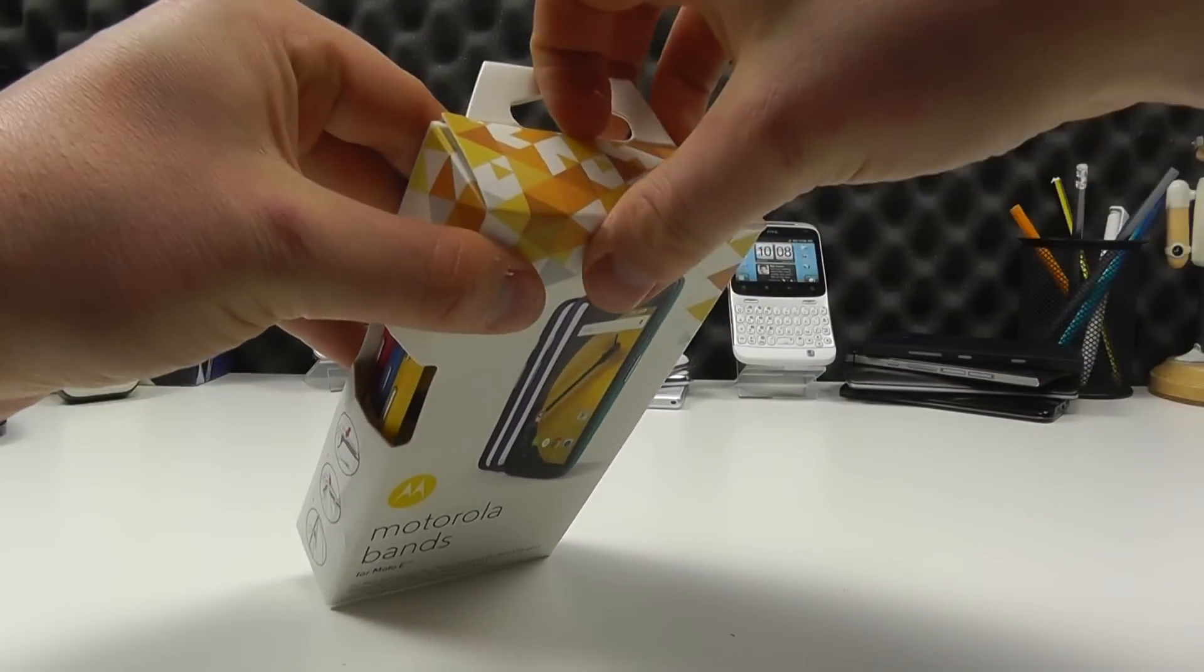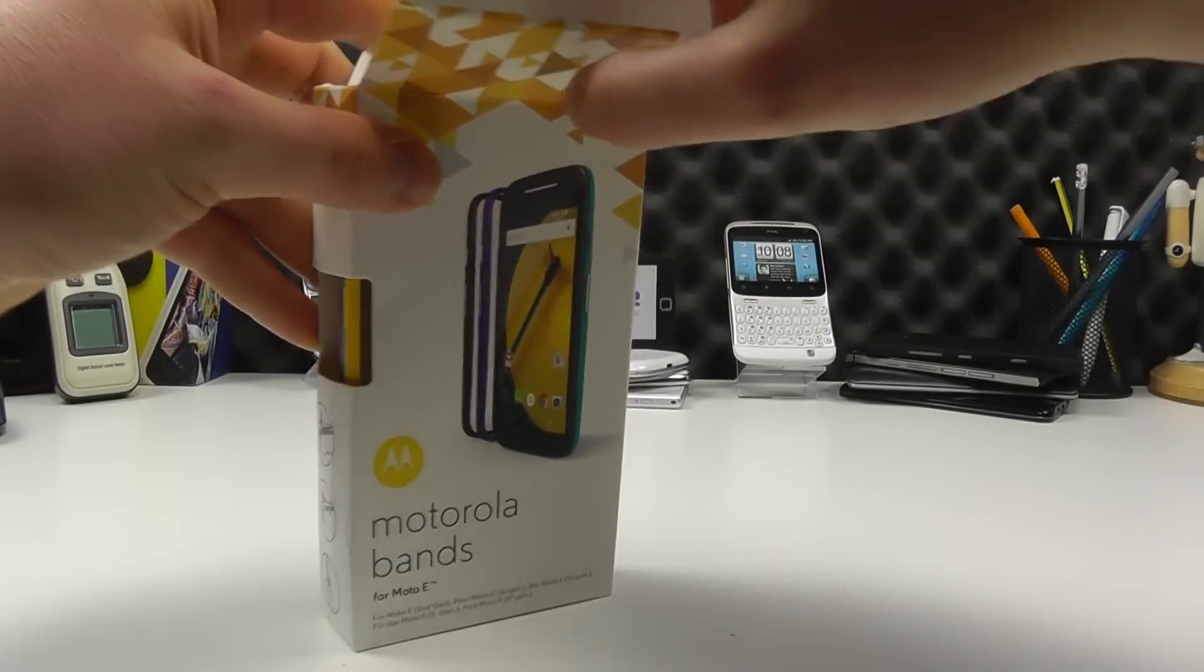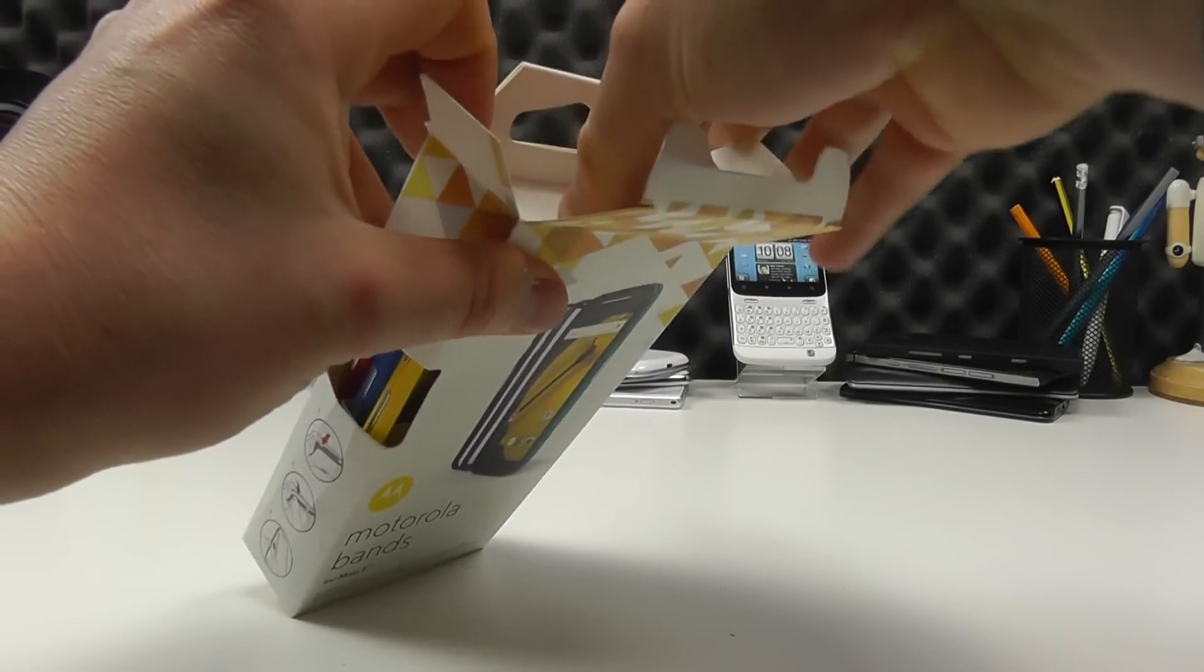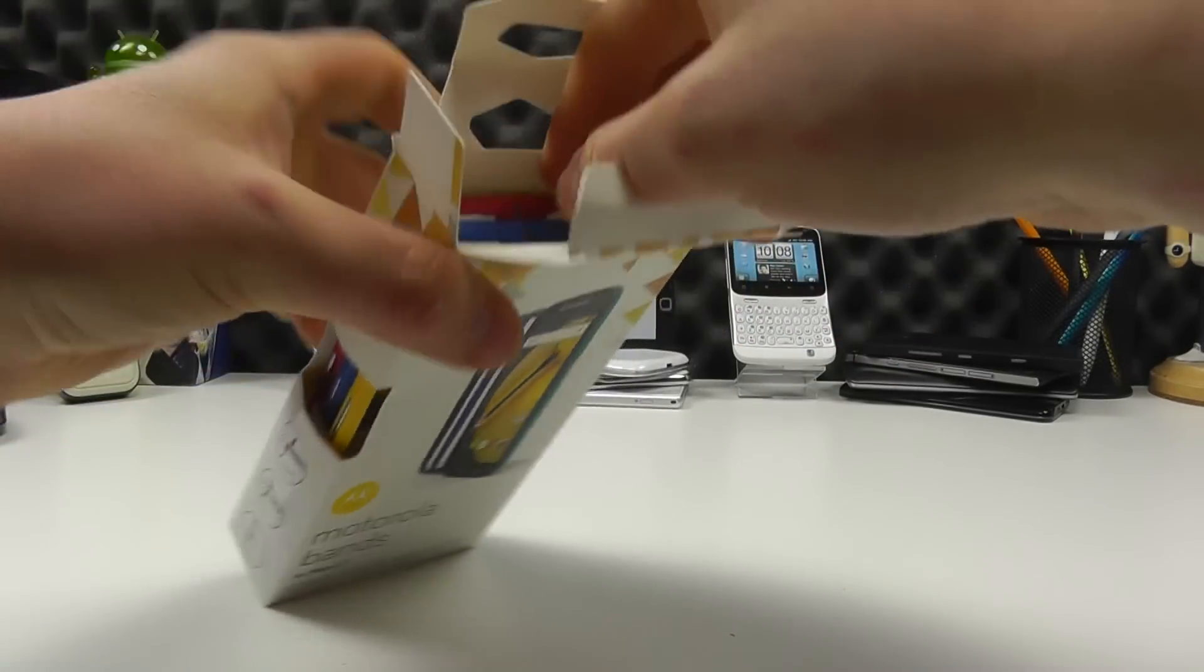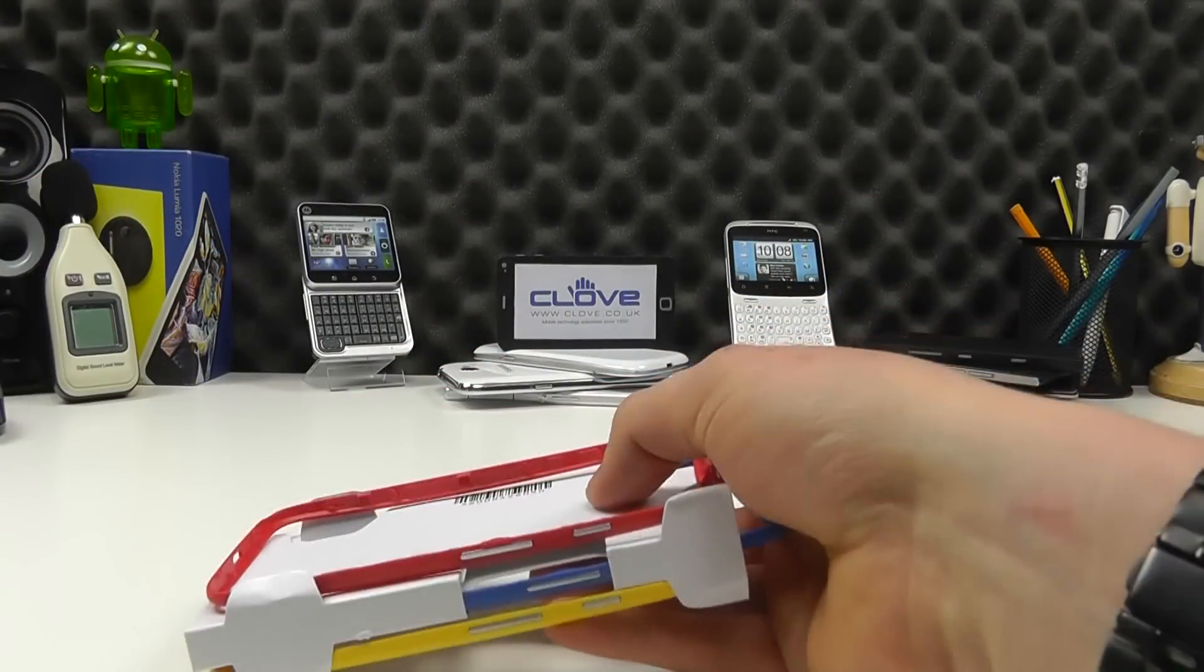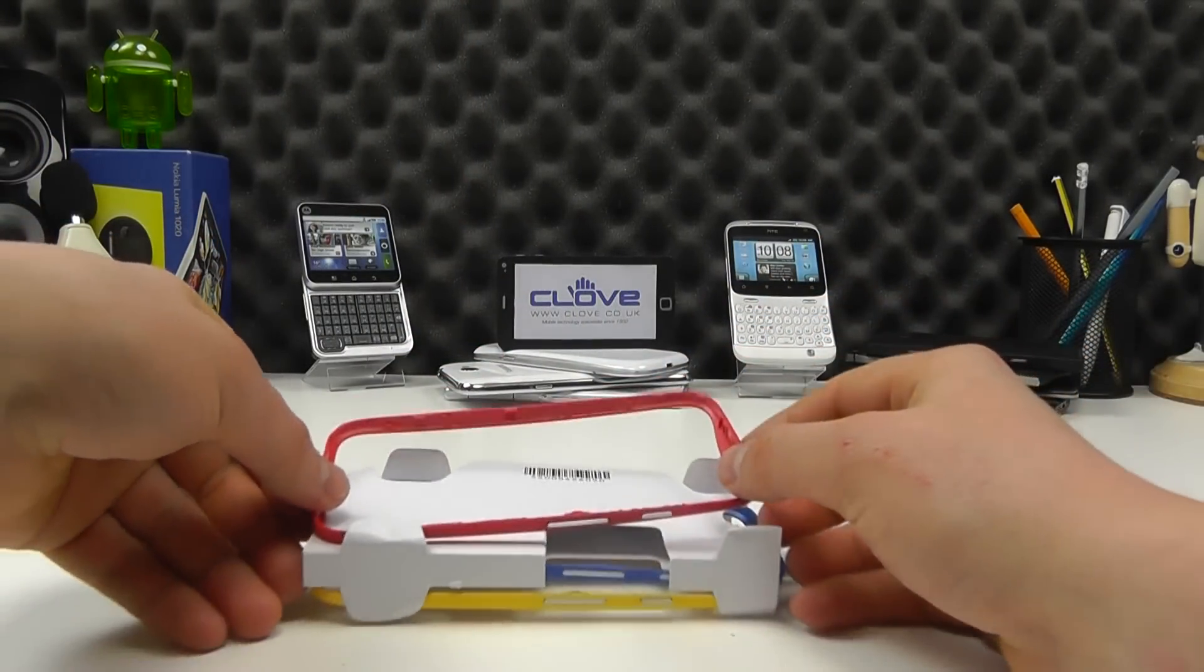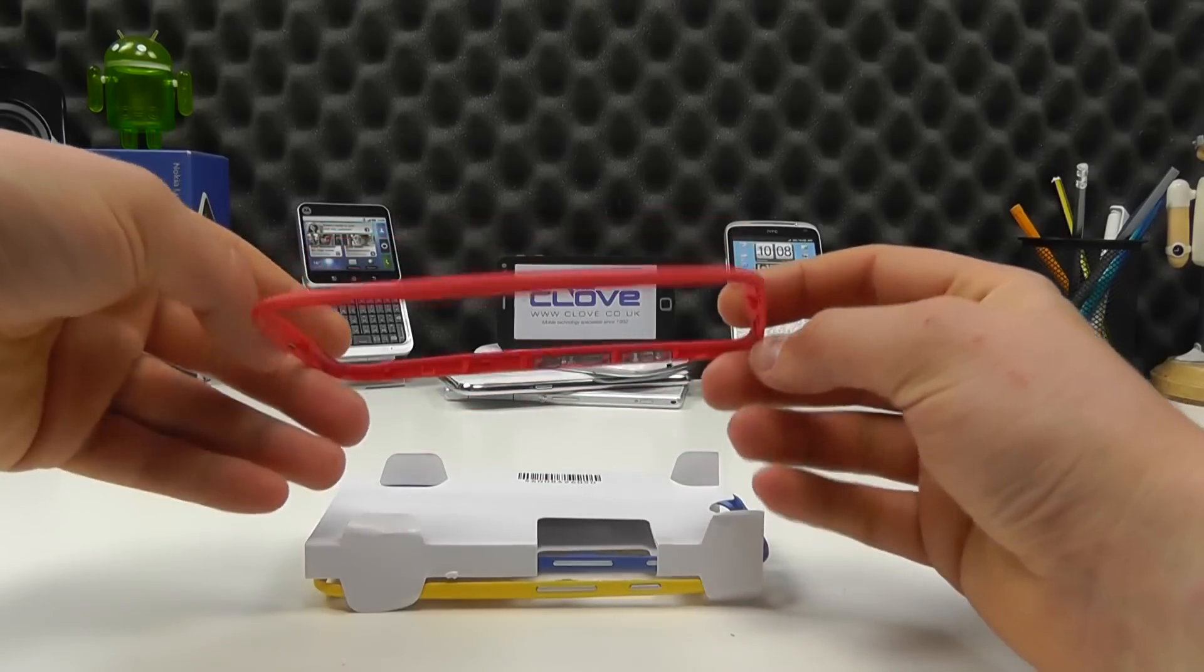So I'm just going to open this up and show you and give you a better idea of what the bands actually look like. So if we pull these out, they're individually packaged.